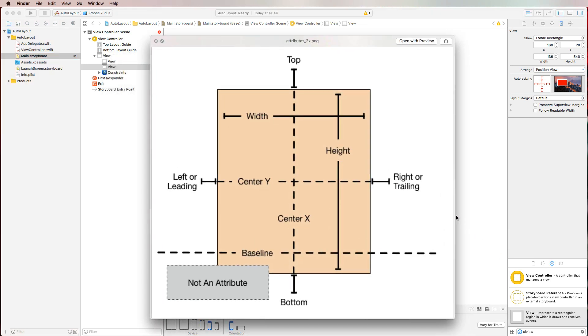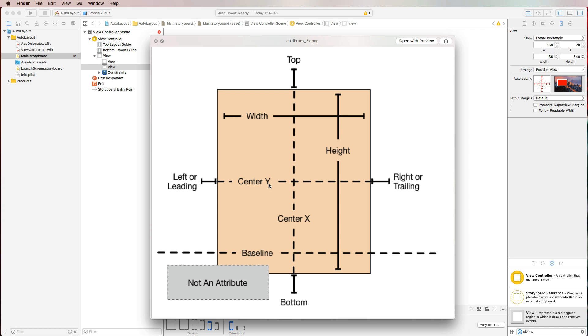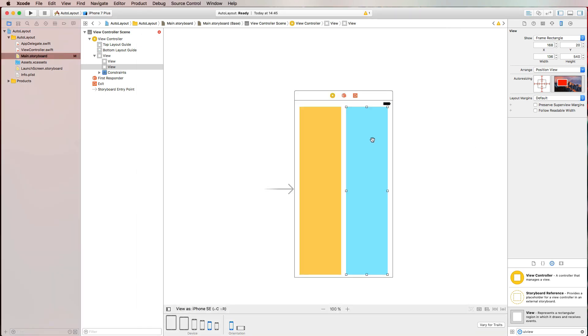But what possibilities are there exactly? So let's have a look at this image for a second. So you always have the left or leading attribute available, the top attribute, right or trailing, bottom, width, height. And you can also center your view in Y direction or in X direction. So these are the attributes that are available to you. And these are the attributes that you can use to define your layout.